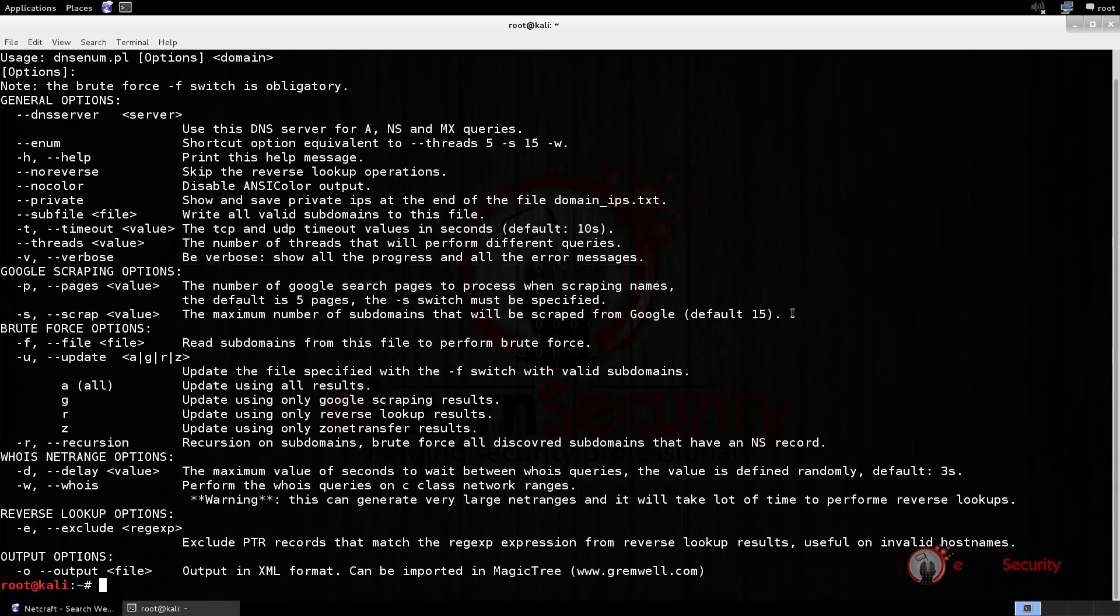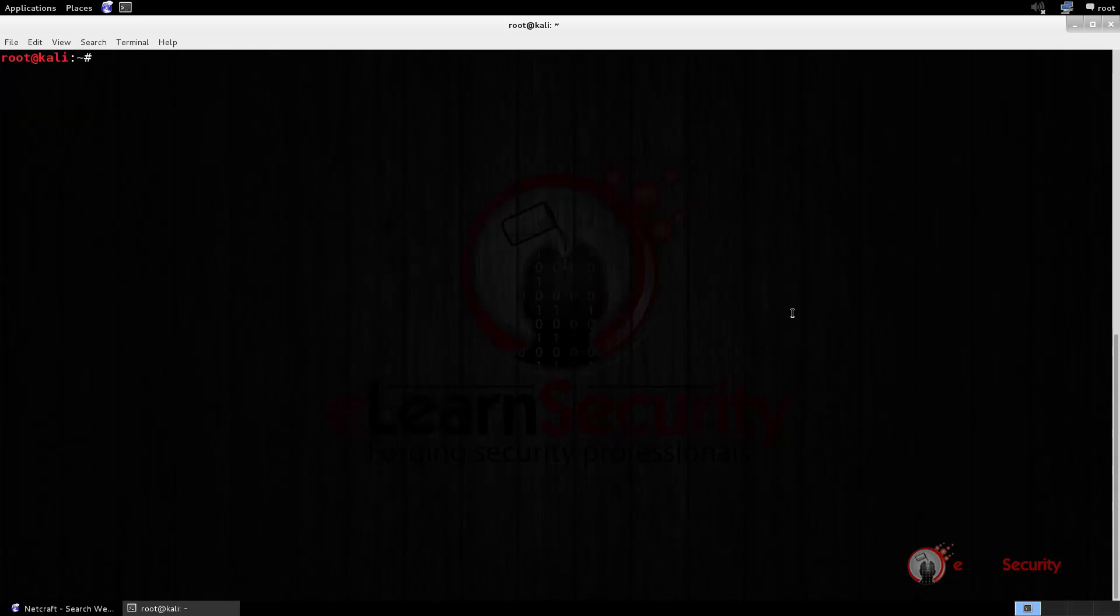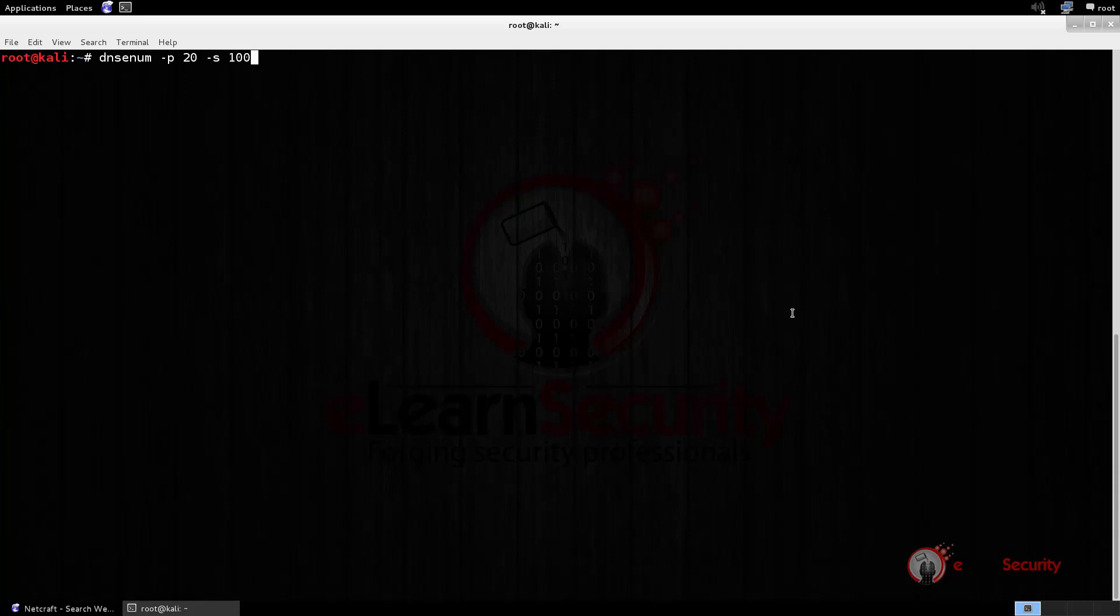So, these are the only two options we need to run our test. Let us start writing the full command, which will be DNSenum minus P20, since we want to analyze the first 20 pages of Google results, minus S100 to limit the results to 100 subdomains, which is quite a good amount, minus threads 5 to speed up the process, and at the end the target domain, which is CBS.com.